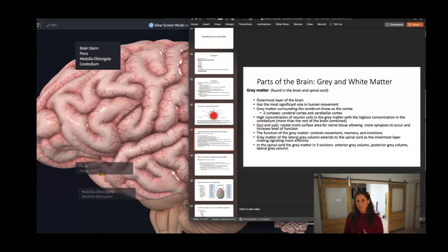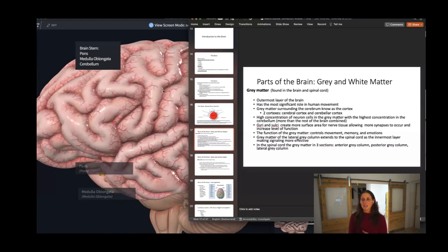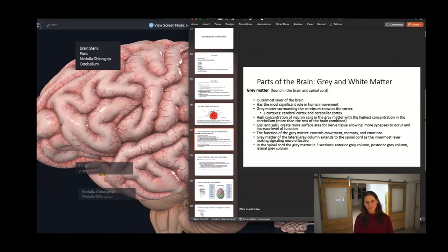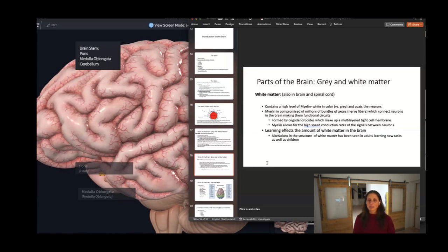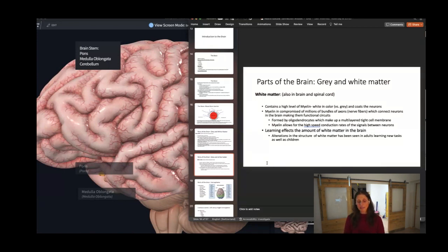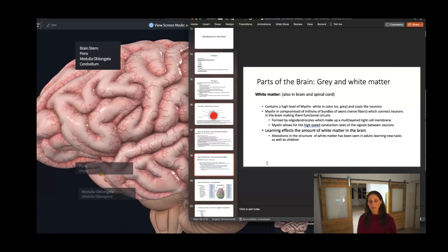The function of gray matter is to control movement, memory, and emotions. White matter contains myelin, which is white in color. It coats the neurons — specifically it's in the axons of nerve fibers connecting neurons in the brain, making them a functional circuit. Without myelin, we can't transmit information across neurotransmitters. In situations where myelin is absent, we start having problems. Myelin also allows for speed: where myelin is thicker, we get faster transmission; with less myelin, transmission is slower.